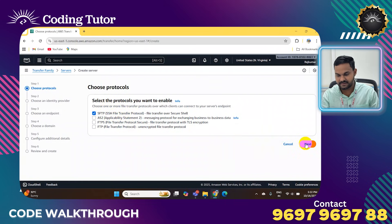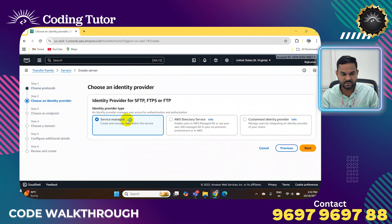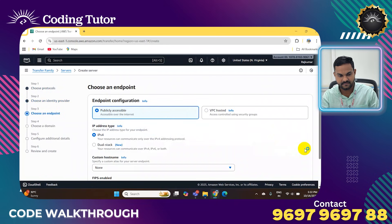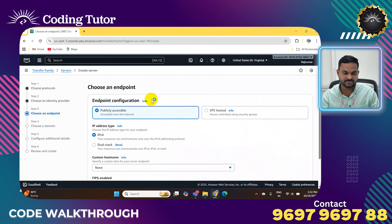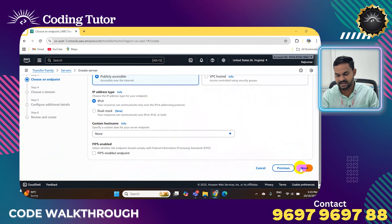Next, for service management, no need to change anything — just click Next. For endpoint configuration, we select public access, and for custom host, leave it as None. No need to change anything, just click Next.